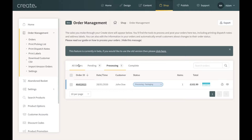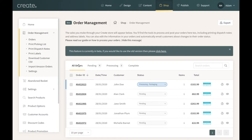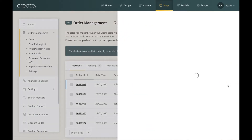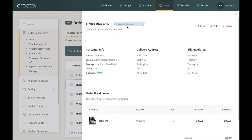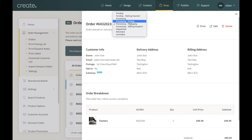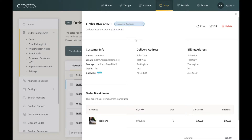Going back to All Orders, another way to change an order status is by clicking View Order. At the top of that screen you have the same dropdown options with the exact same statuses available, so whichever method you find easier you can use to set the status.